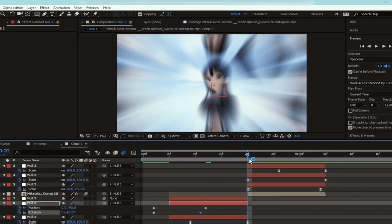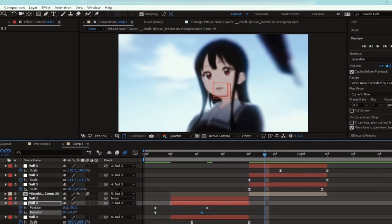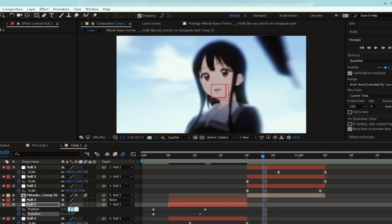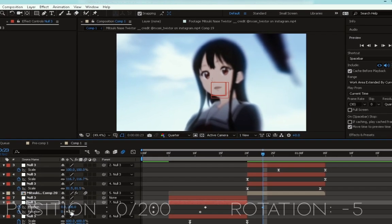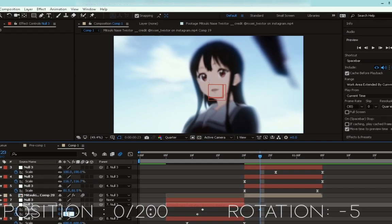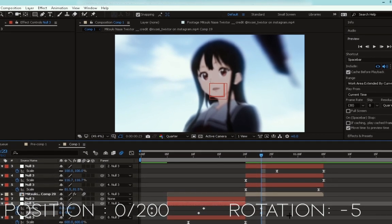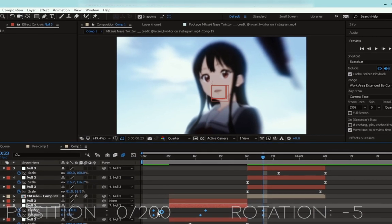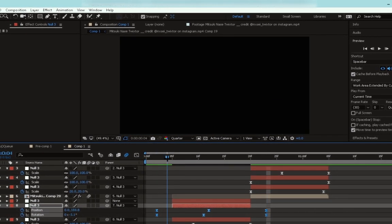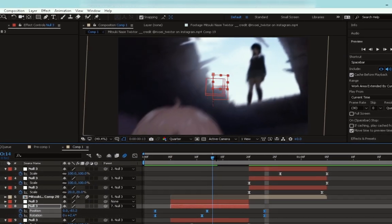And now go to the end of the null and move forward three frames. Change the Y position to 200 and the rotation to minus 5. Select all the keyframes and easy ease them. Now we're done with the first shake.